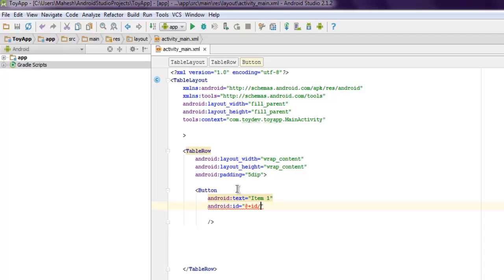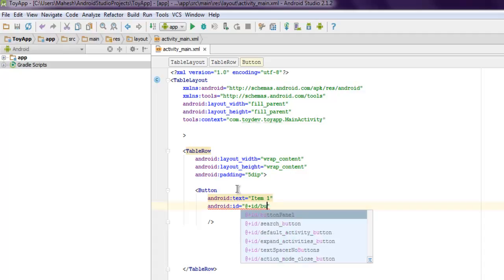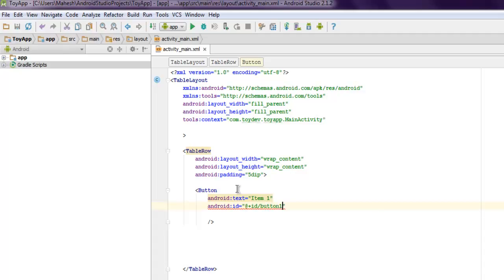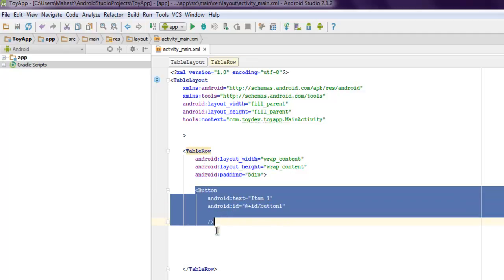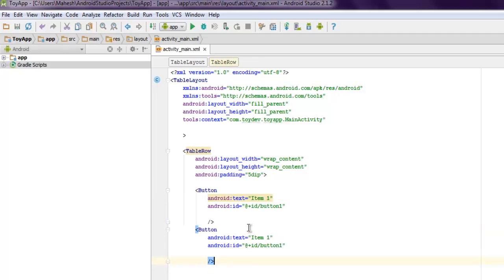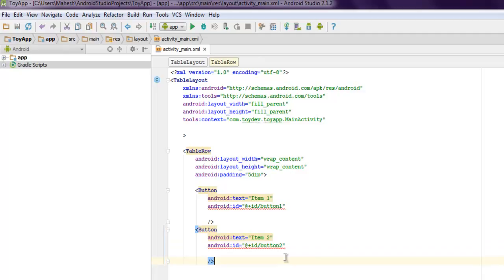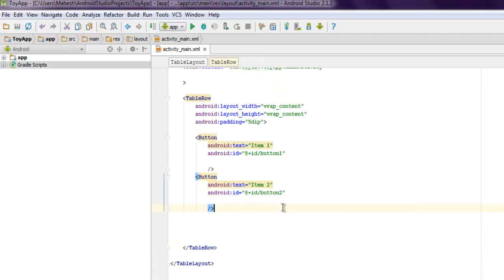And name it, let's say button one as your ID. So that is pretty much it. I'm going to repeat this twice, just change my buttons identification, so there are going to be two buttons inside my first row.